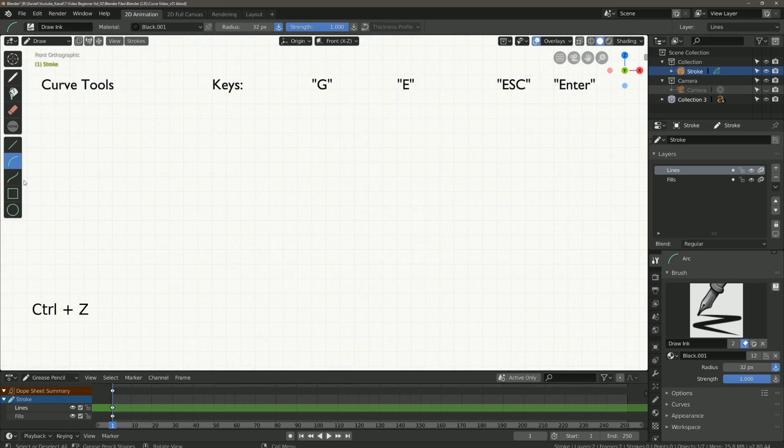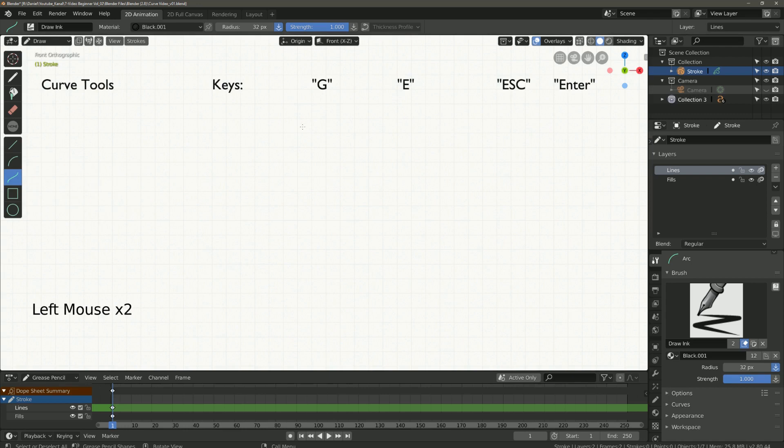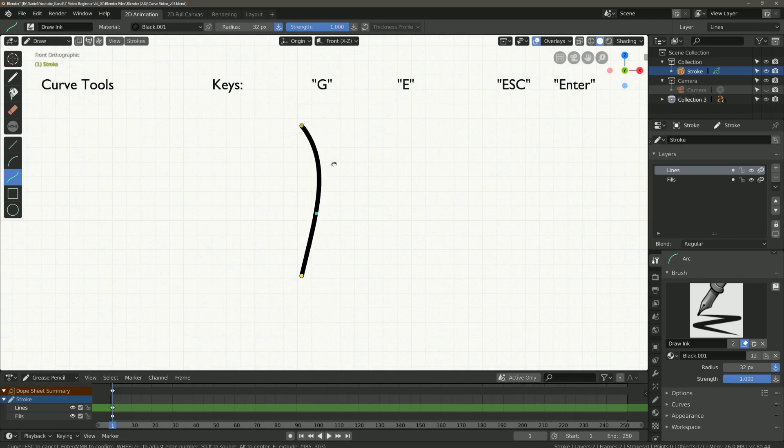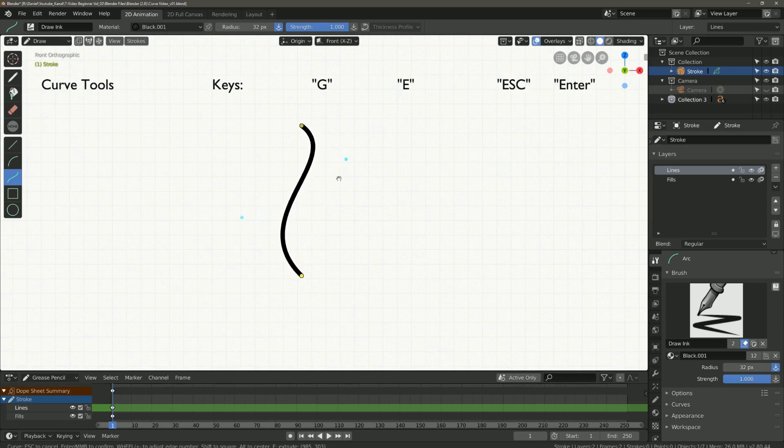Next we take the curve tool. Here you can move the whole thing again with the start point and the end point. What is new here? Here in the middle are now two blue dots which you can only see when you move the dots. One point is for the top and one for the bottom of the curve.